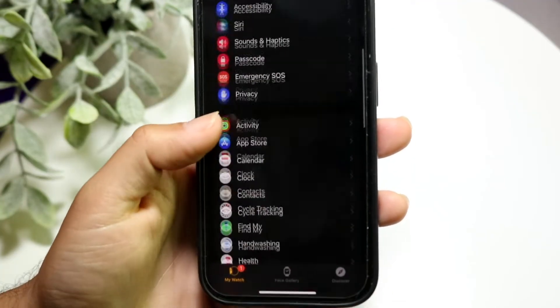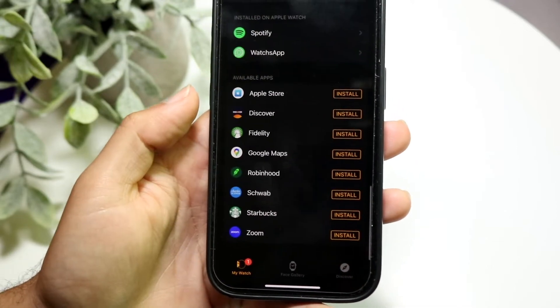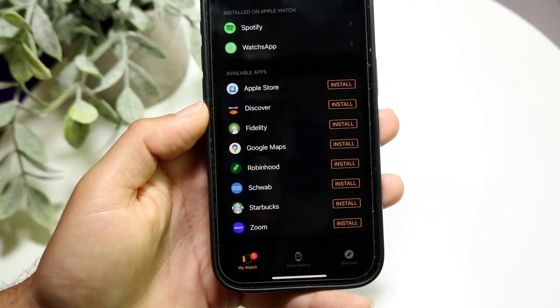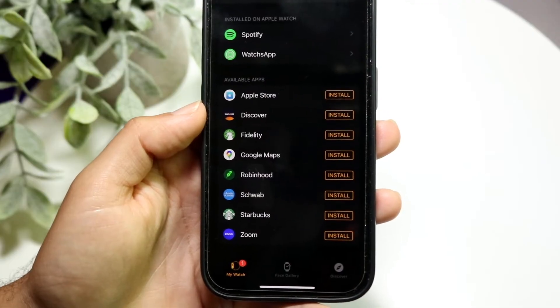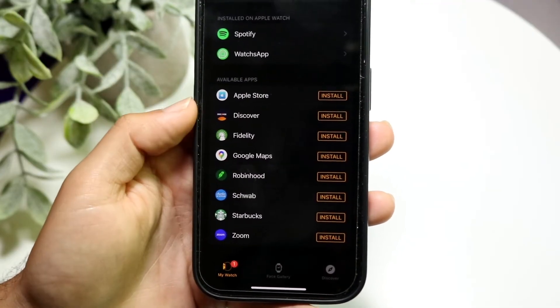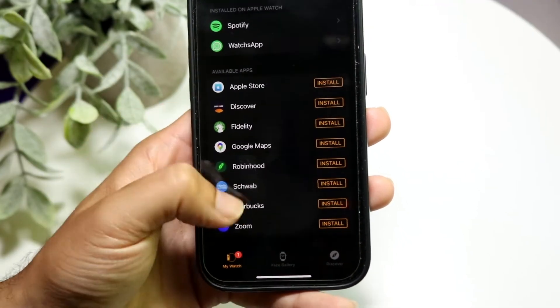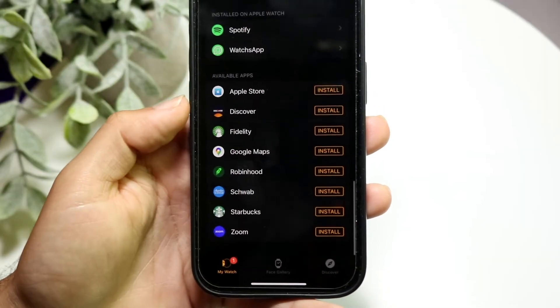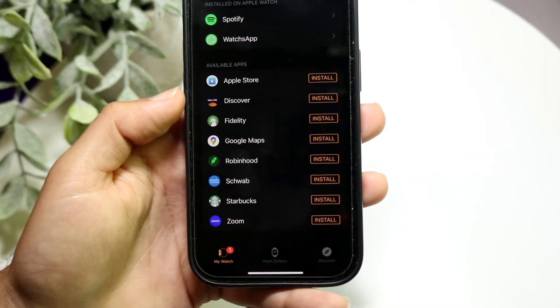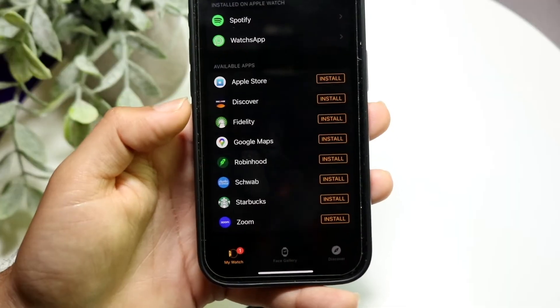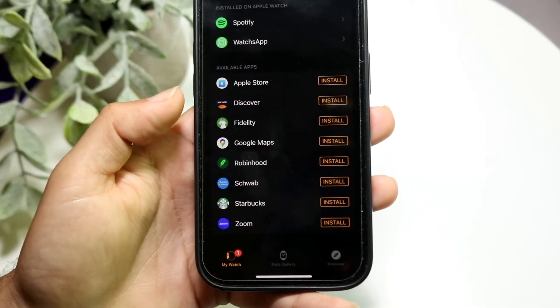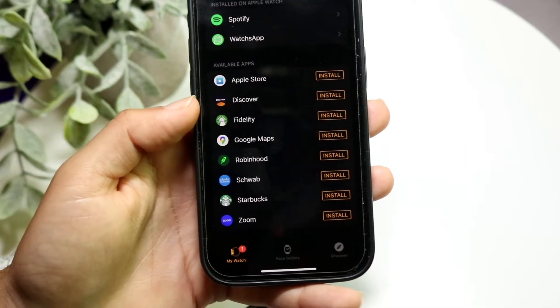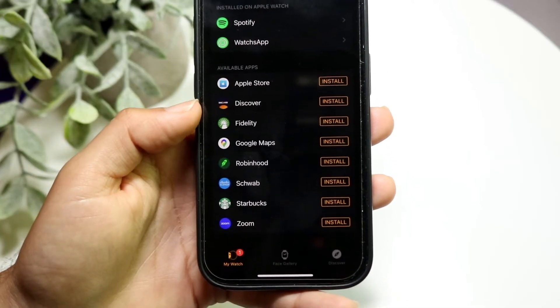you want to scroll all the way down until you see this option at the very bottom that says 'Available Apps.' Within Available Apps, there's a lot you can do here, but what you want to focus on is these particular applications at the bottom of your Watch app. These are the ones that are applicable and suitable for your Apple Watch. Not every app is available on your Apple Watch, but the ones that are available will be listed here.